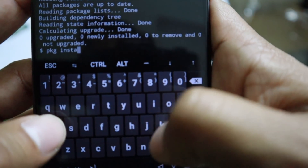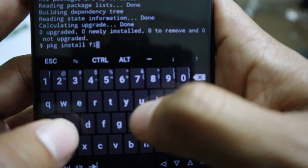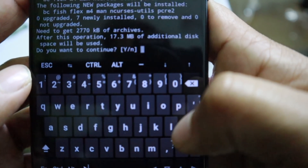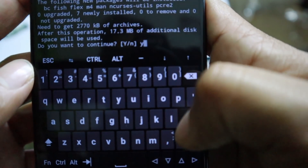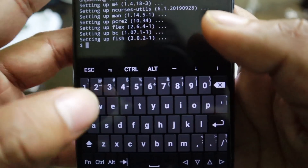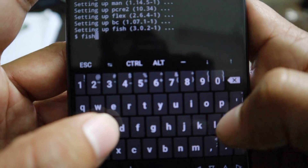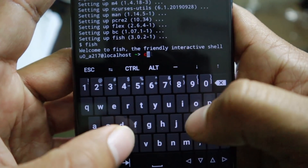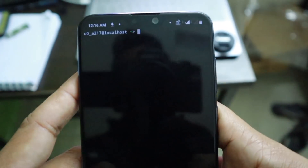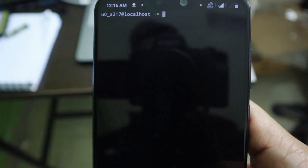Fish is a shell that helps a lot when typing long commands — it automatically suggests commands so you don't need to type them completely. It's for your convenience. Once fish is installed, just type 'fish' and hit enter, then type 'clear'. Now we're on our terminal.